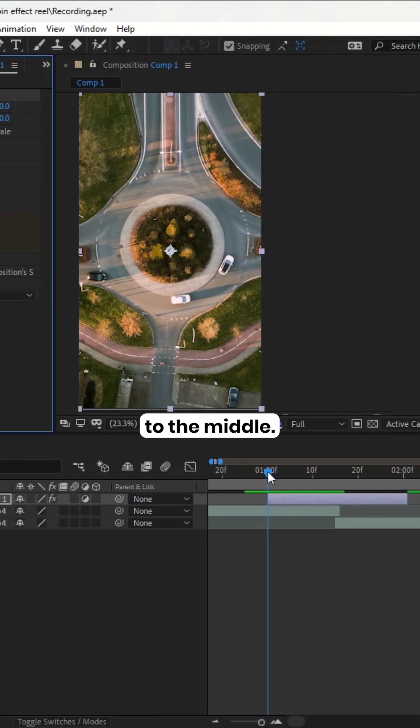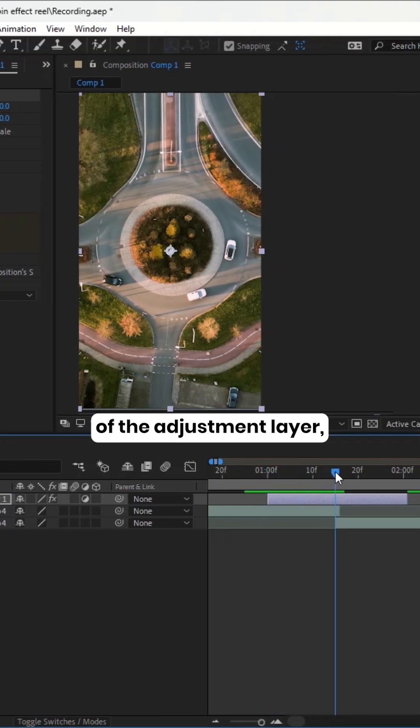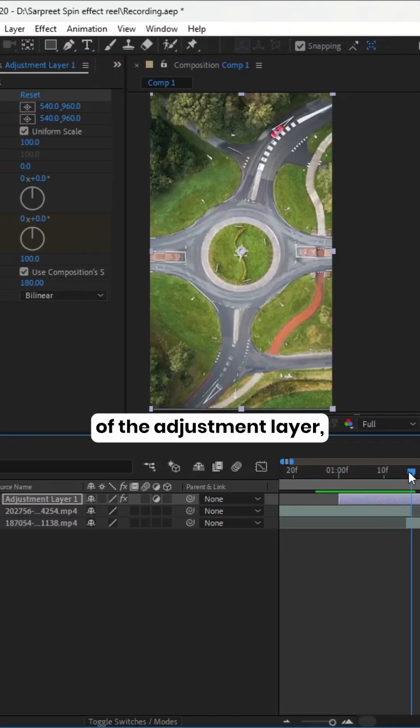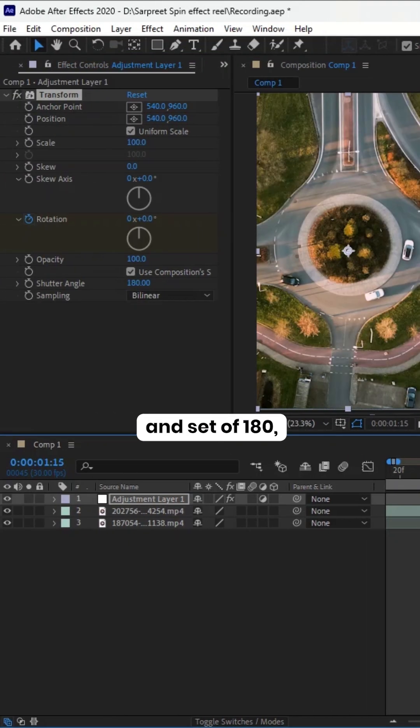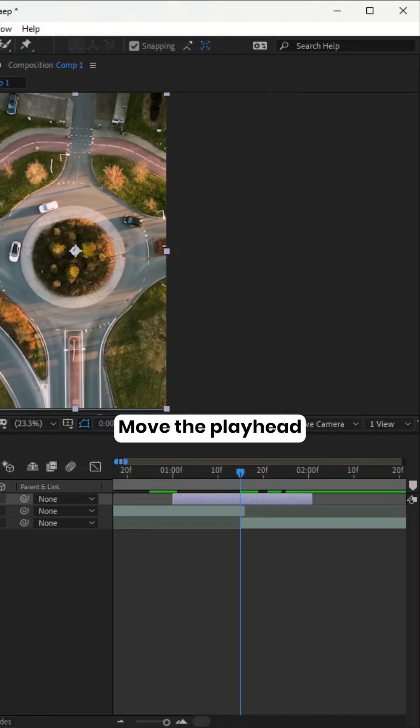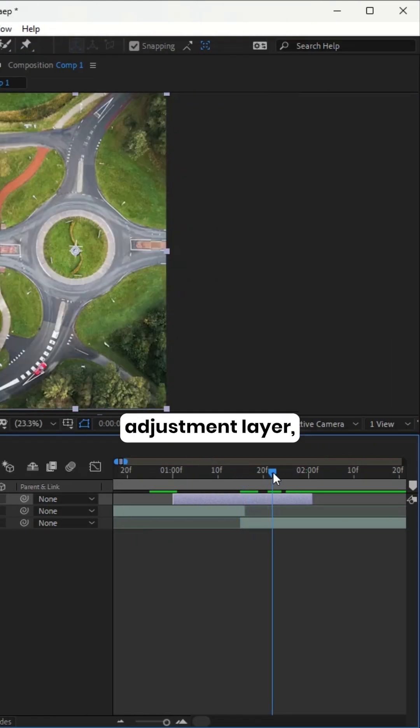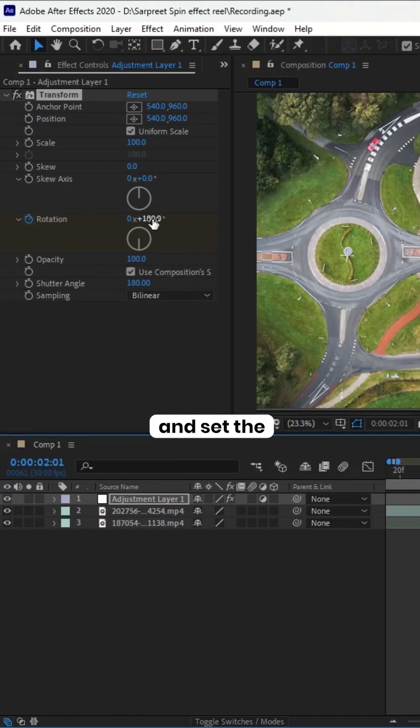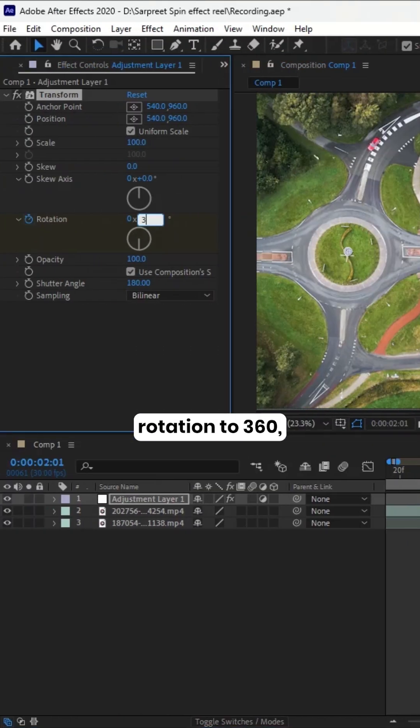Move the playhead to the middle of the adjustment layer and set to 180. Move the playhead to the end of the adjustment layer and set the rotation to 360.